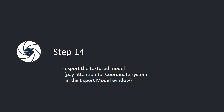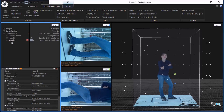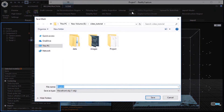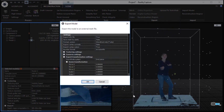Step 14. Export the textured model. Pay attention to the coordinate system in the export model window. In the reconstruction tab, click the mesh button in the export part to export the 3D model. Write a file name and click the save button. In the export model window, pay attention to the coordinate system, which has to be set to the project output.